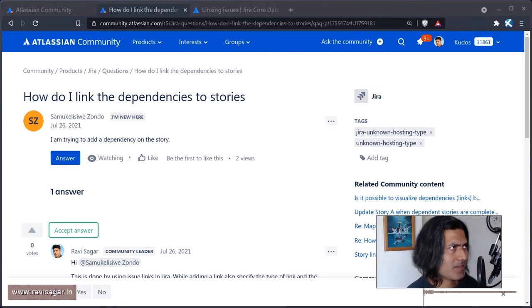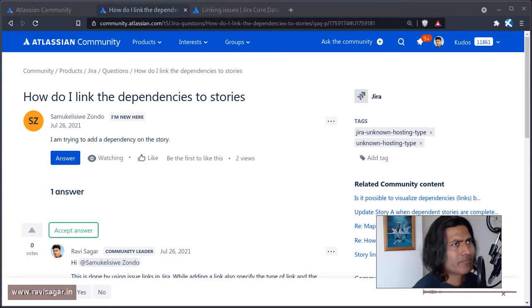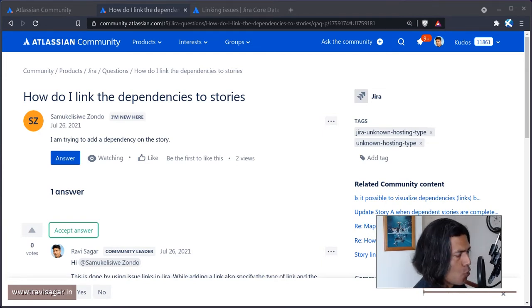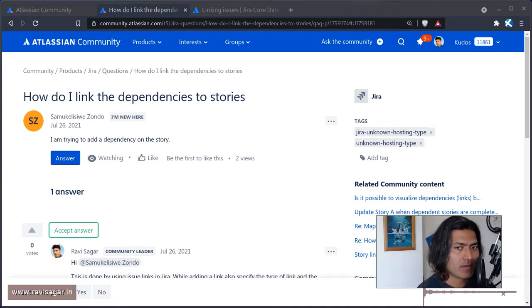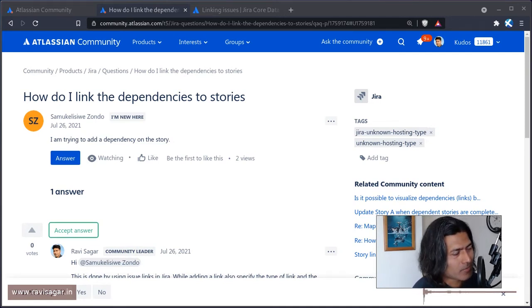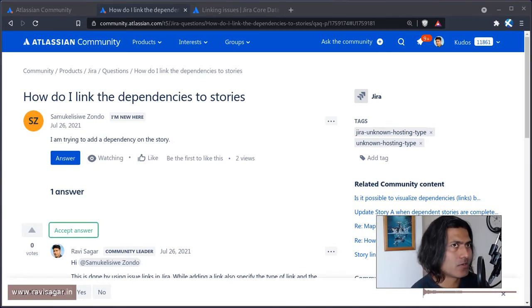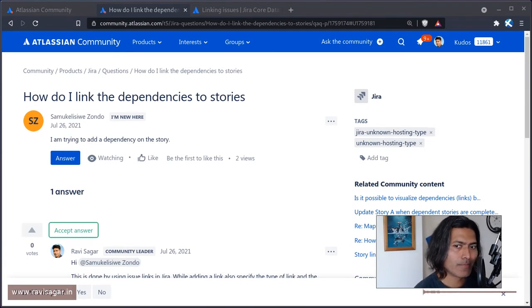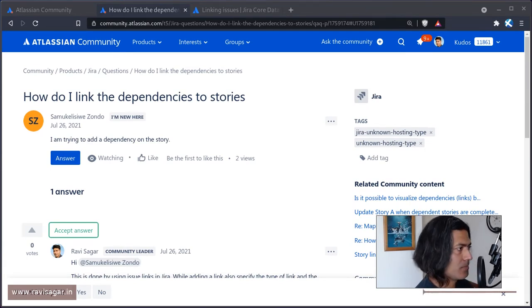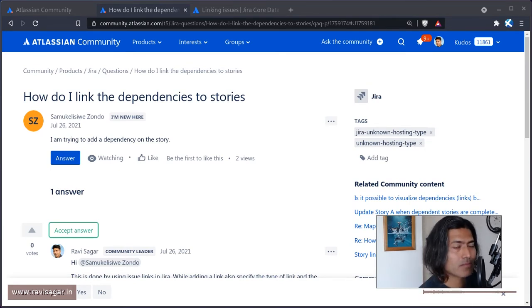Now, in any project management tool, there is a concept of dependencies. I mean, not just tool, but if we talk about planning something where you need to do, let's say, 10 activities, 10 tasks...